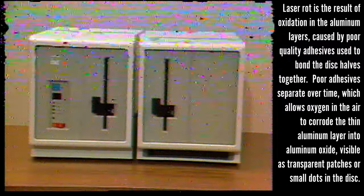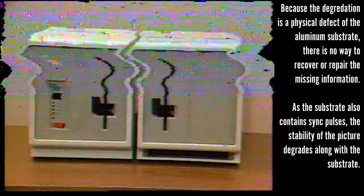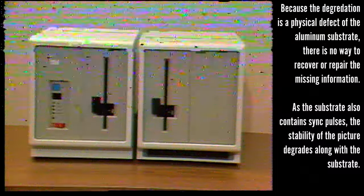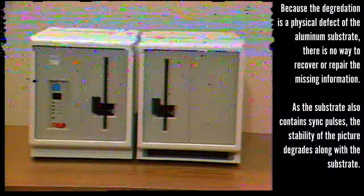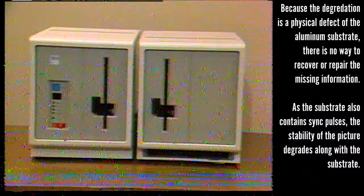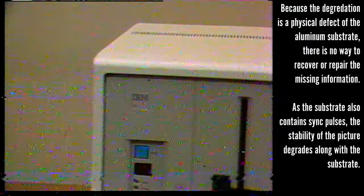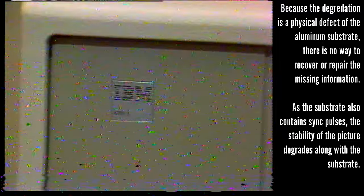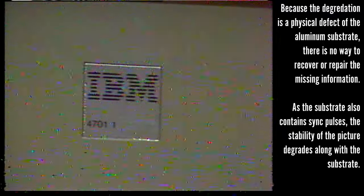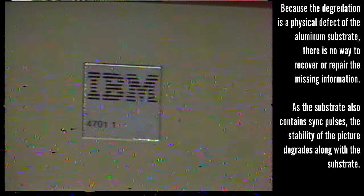While expansion frames are not standard features, it's estimated that most 4700 systems will have them installed. There are three models of the 4701. Models 1 and 2 are used by the U.S. banking industry, while the Model 5 is a world trade product. For this demonstration, we'll use a Model 1.